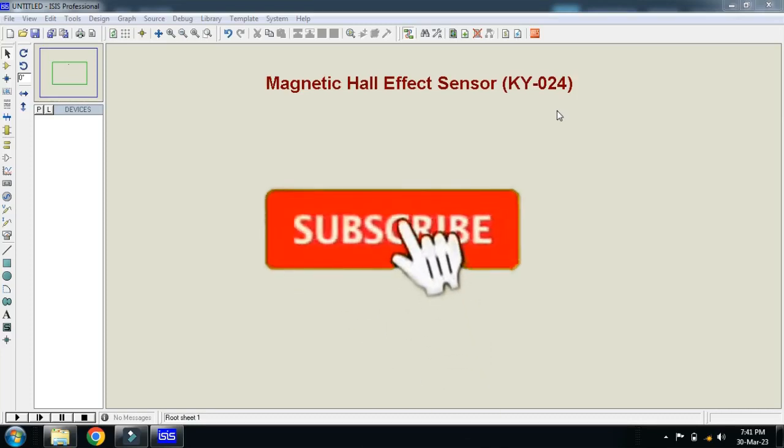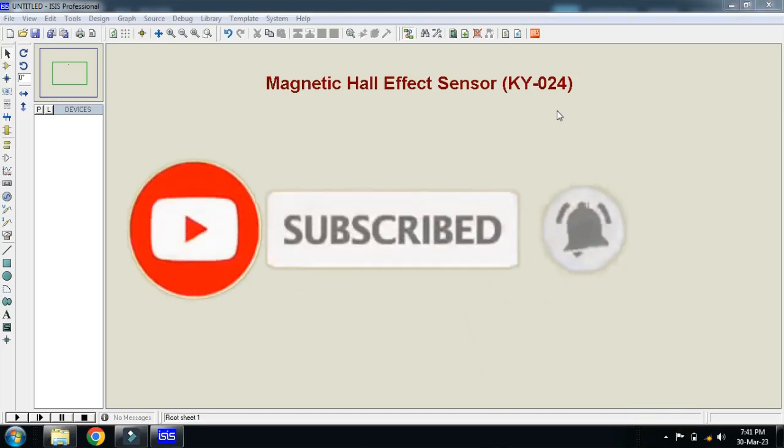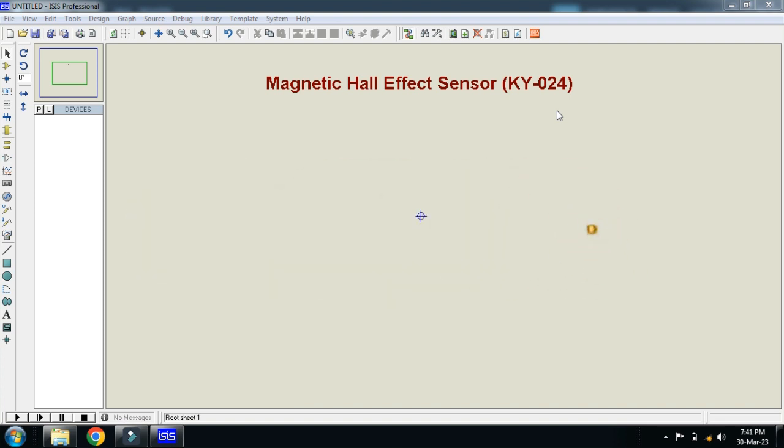In this video you will learn how to add magnetic hall effect sensor to Proteus. Its model is KY024.